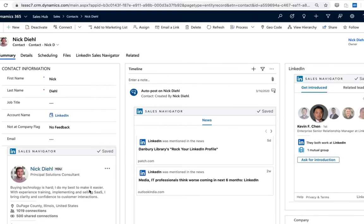So we certainly encourage you to think creatively around how you ultimately want to lay these out, although we will install the LinkedIn sales navigator tab here.